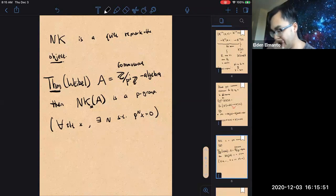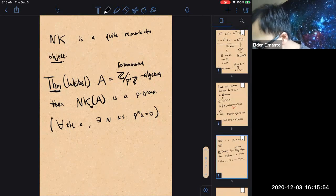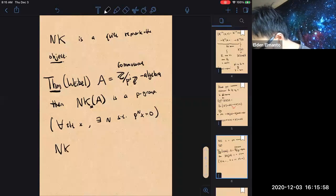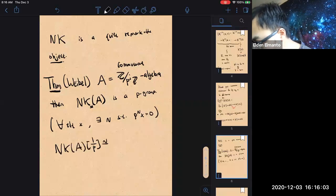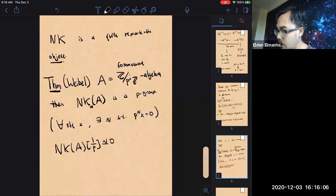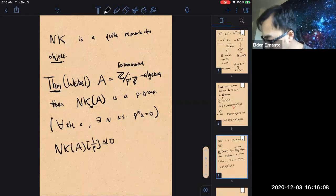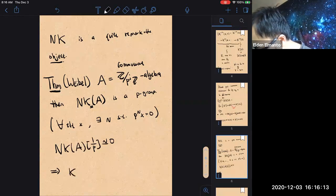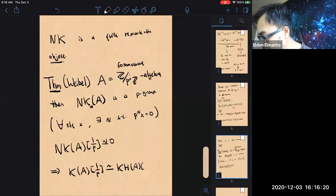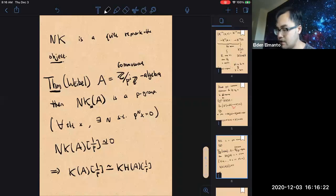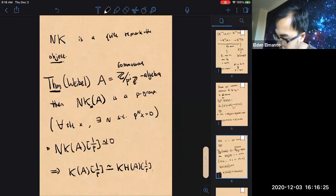And therefore the K-theory of A, if I invert p, is the same thing as the homotopy K-theory of A — so it rightly belongs in the motivic situation. This is proved using an action that Weibel defined on the NK groups — this action is by the big Witt vectors of A.